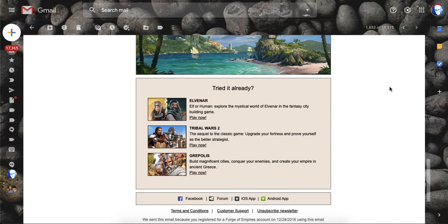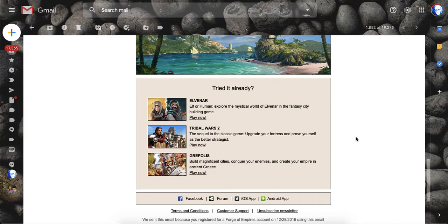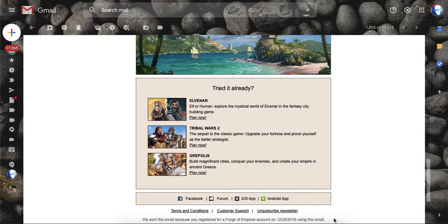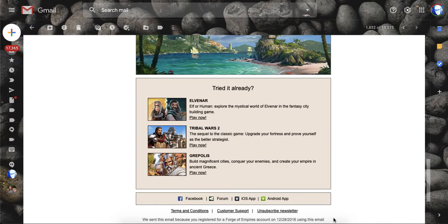So both of them mentioned that if you go into the FOE newsletters that they send via your email, you can scroll all the way down to the bottom of those emails, and you will see something that says, 'We sent this email because you registered for a Forge of Empires account on 12-28-2016.'